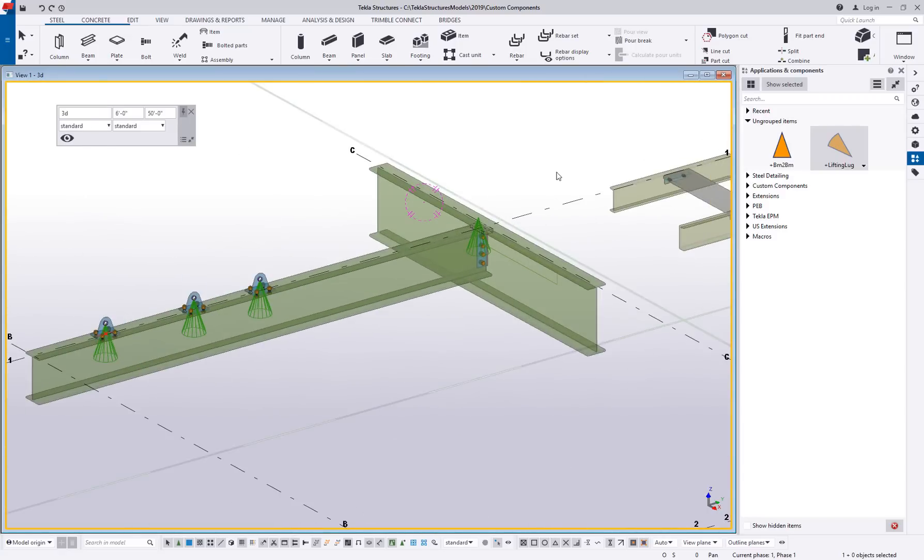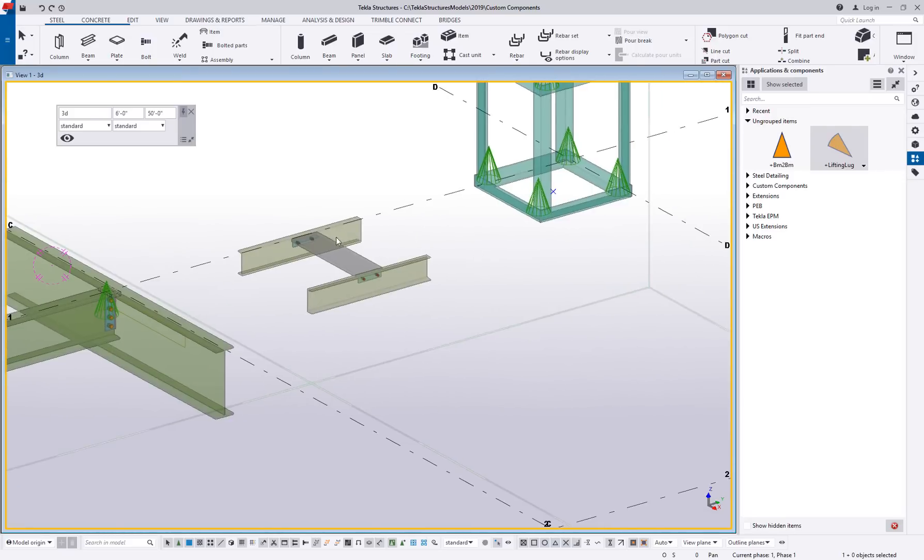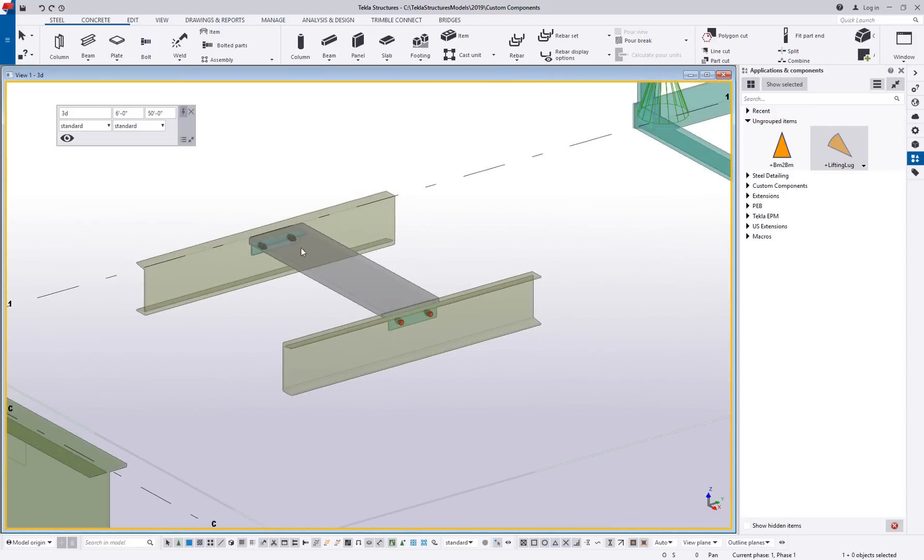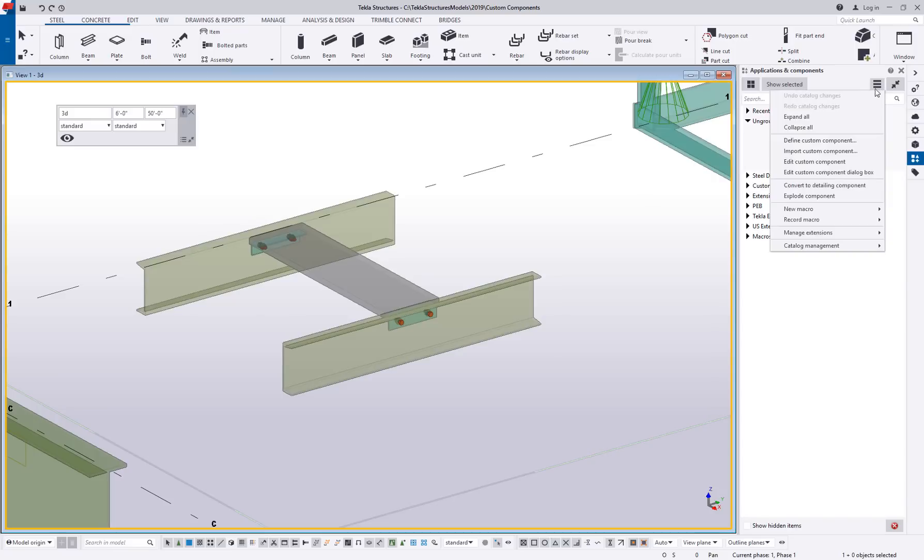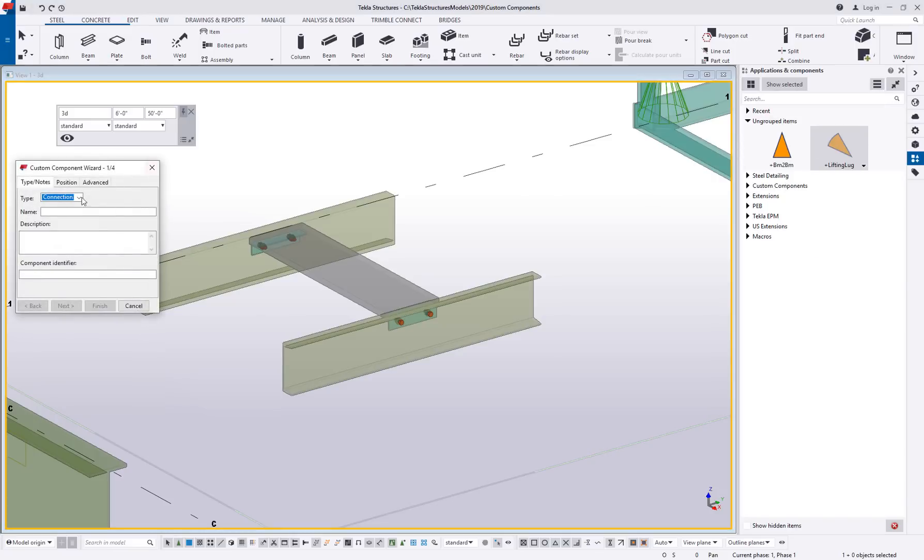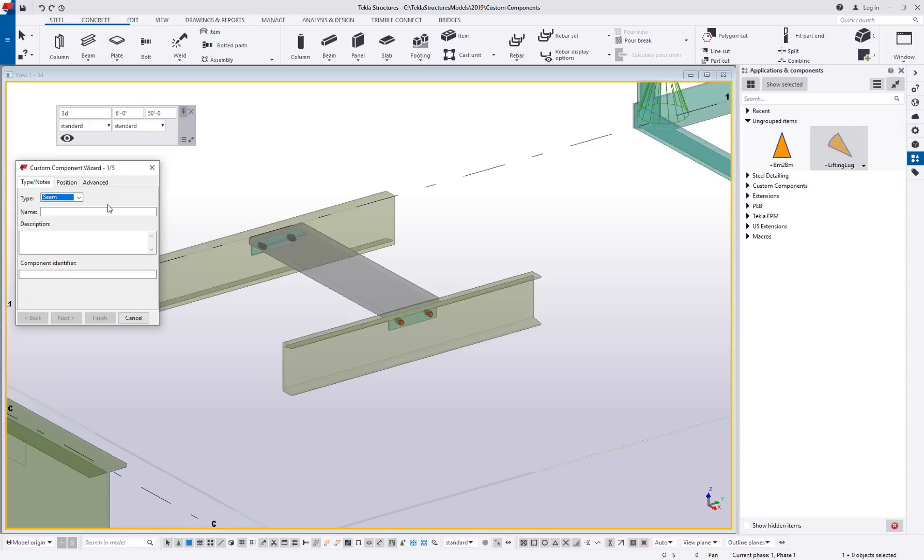The next type we're going to talk about is a seam. And I did a video a couple years back about creating a custom stair tread where that's the type that we created were seams. So basically this is going to recap that concept. So we'll come up here again. We're going to define a custom component. We're going to choose a seam. Now, what is a seam?